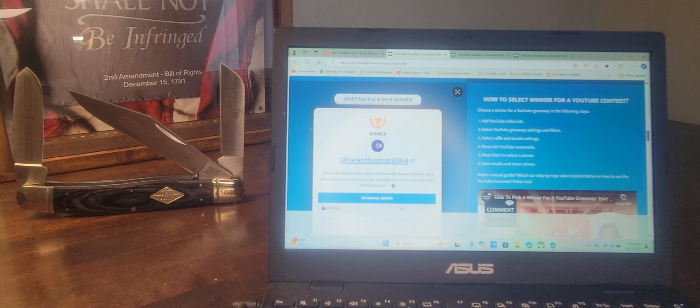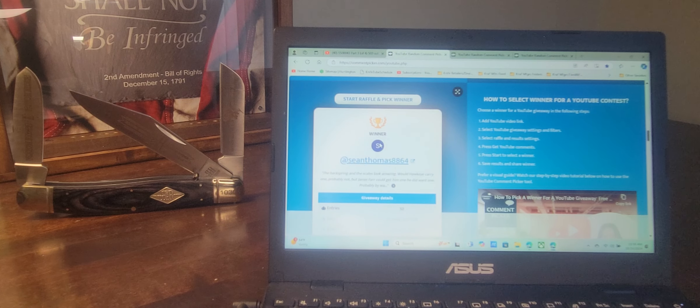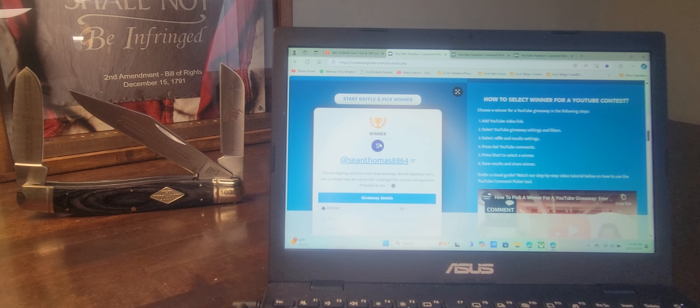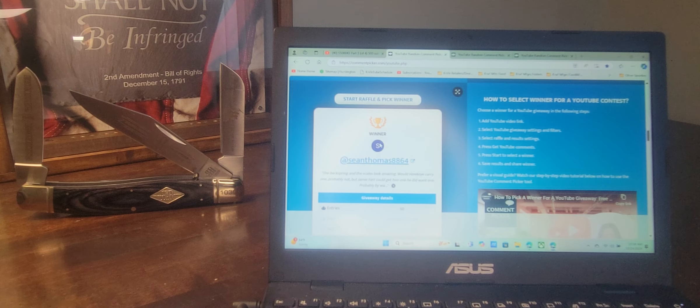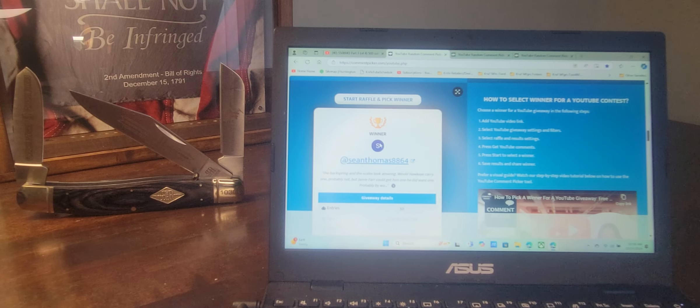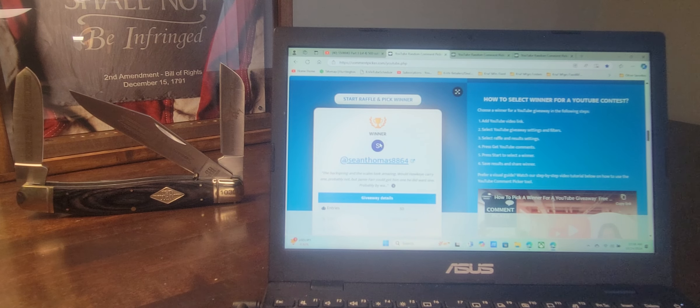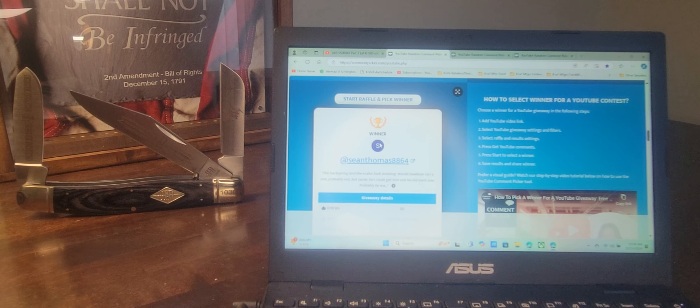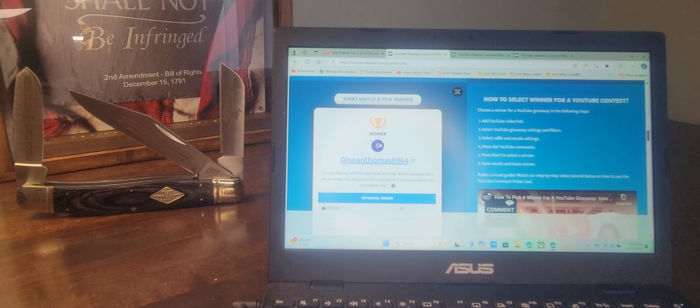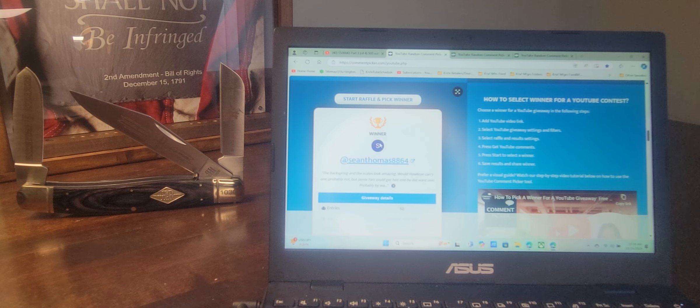Sean Thomas, 8-8-6-4. The back spring and the scales look amazing. Would Hawkeye carry one? Probably not. But Jamie Farr could get him one if he wanted one. Probably buy one. We don't know.